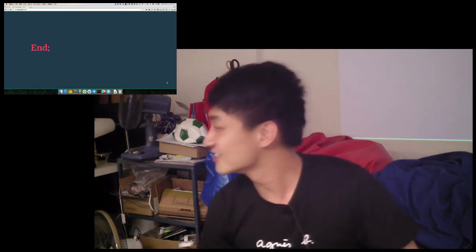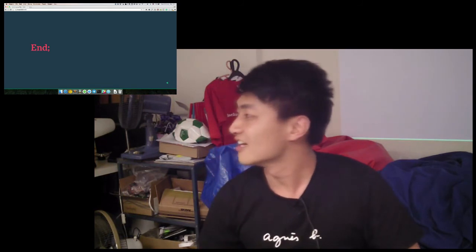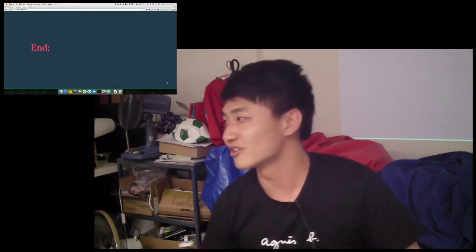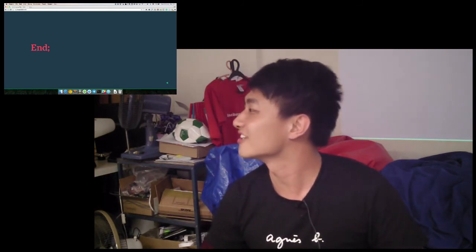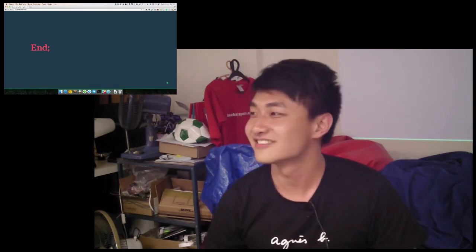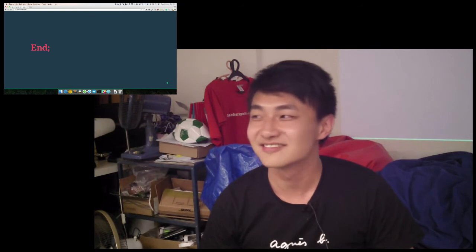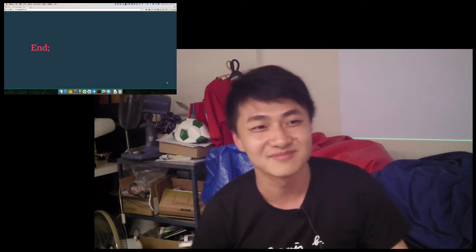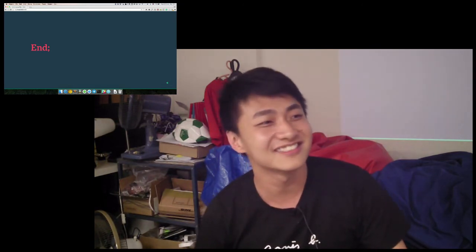Audience member asks: what about Inkscape? Speaker responds: I can't comment on that. Anyone else?